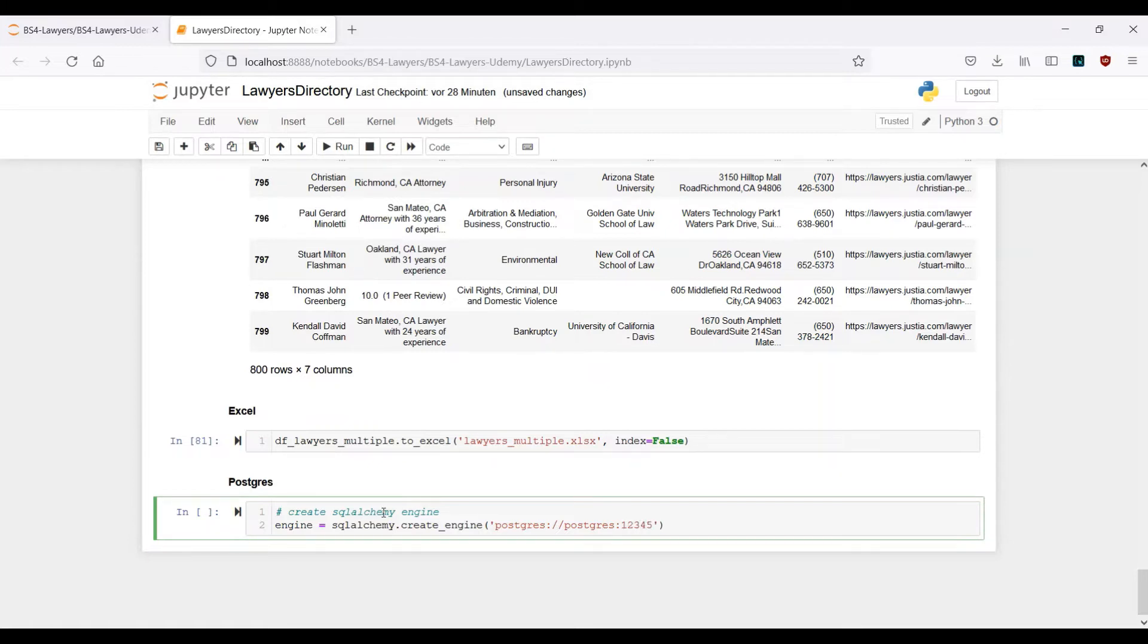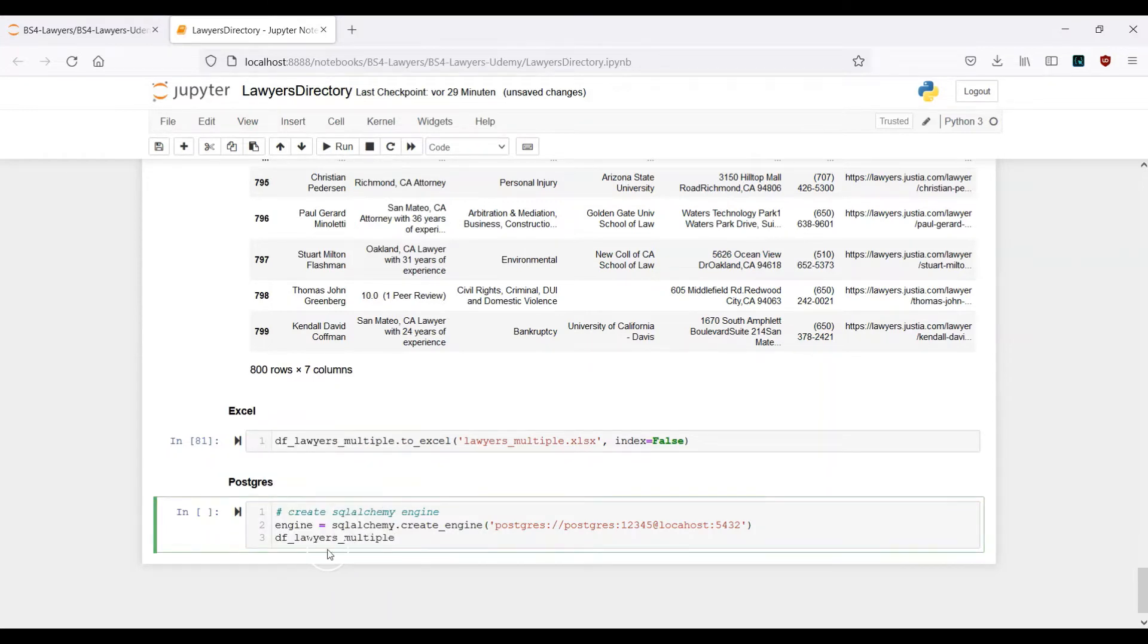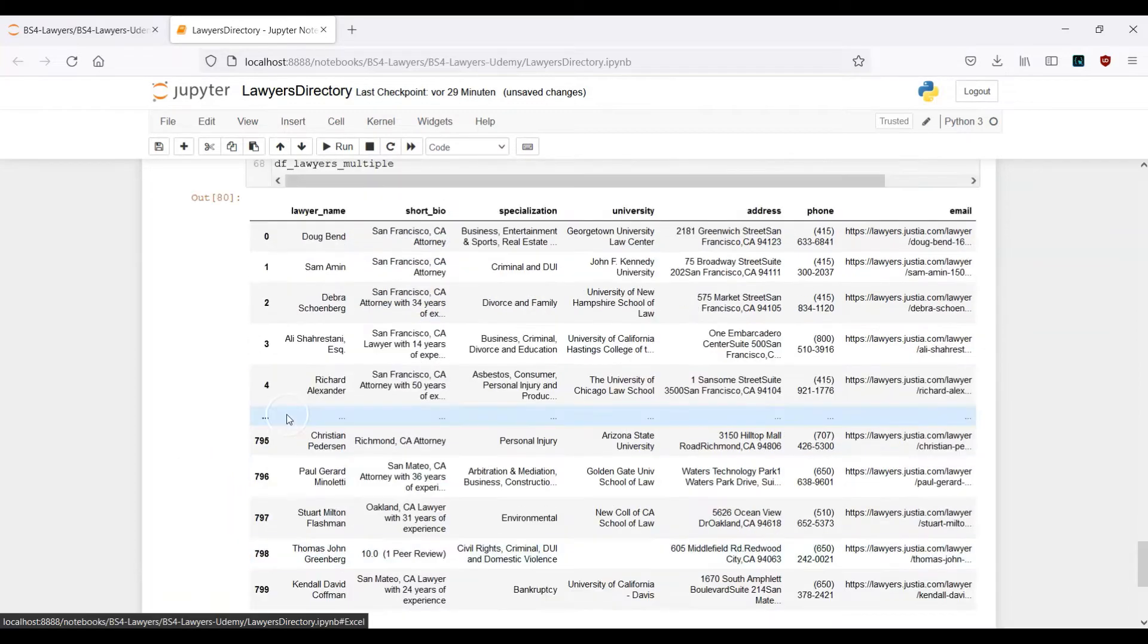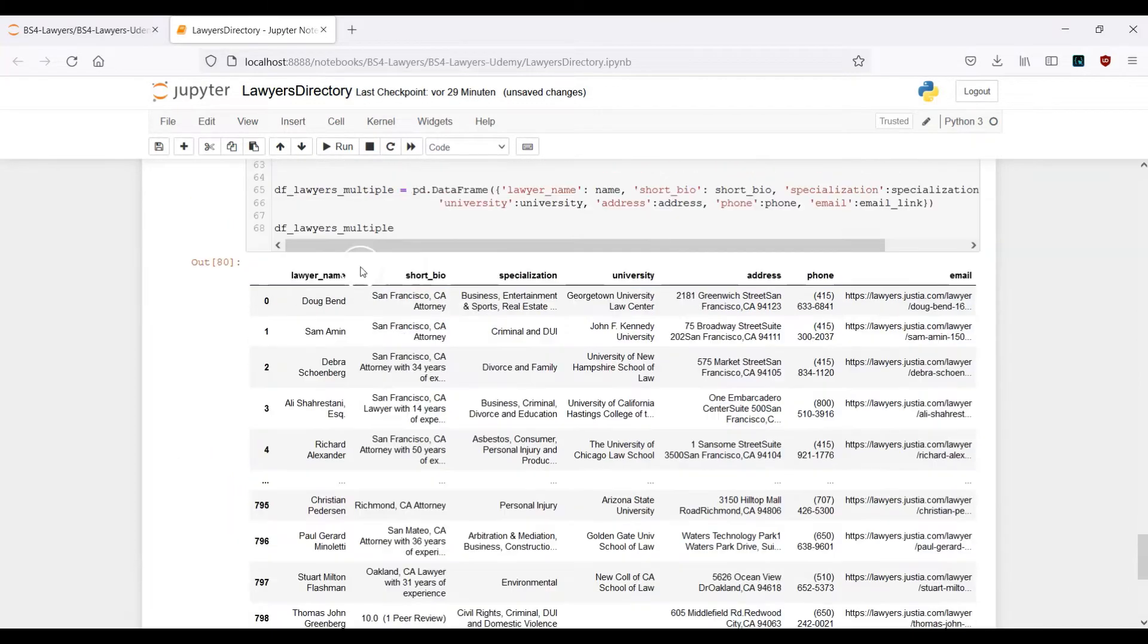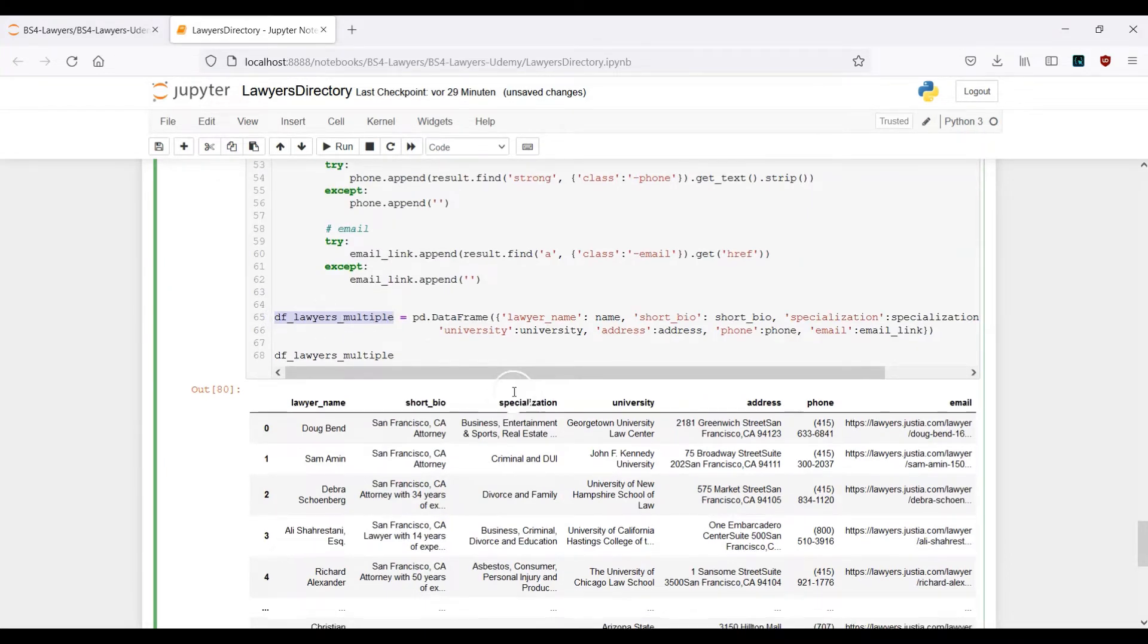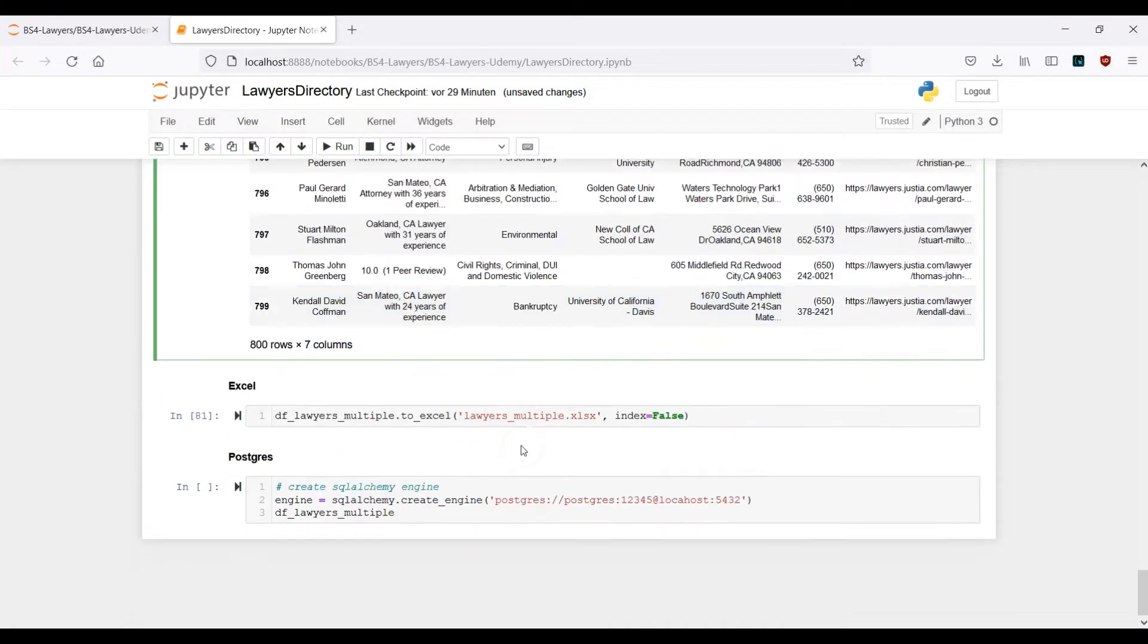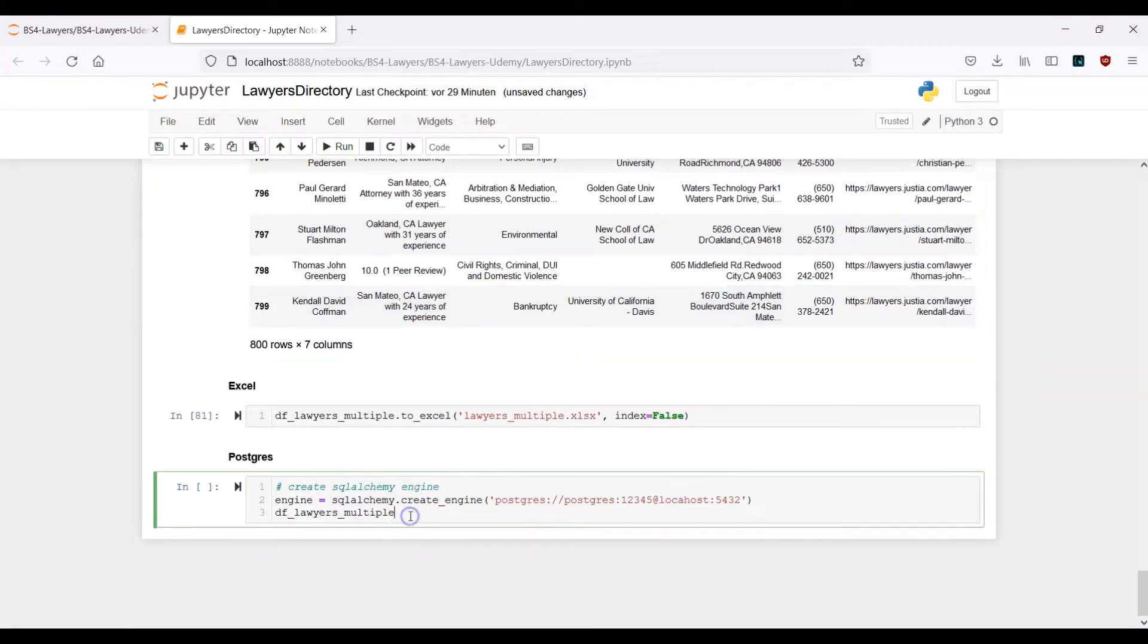My localhost is the port 5432. Next one is we have to mention what dataframe we want to output. It's this one, df_lawyers_multiple, which is actually this variable here where we have set it up.